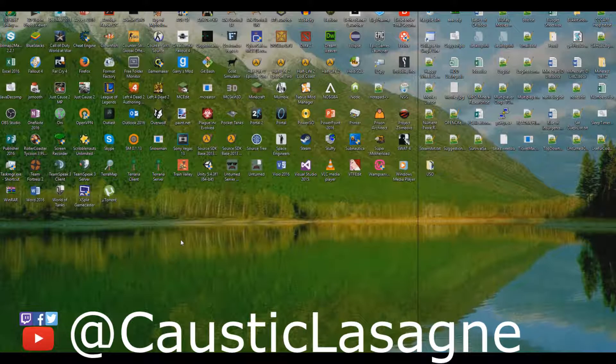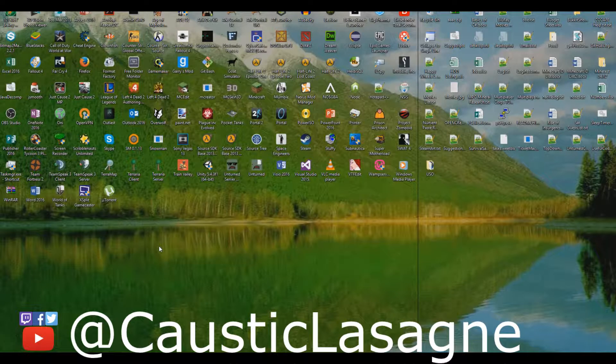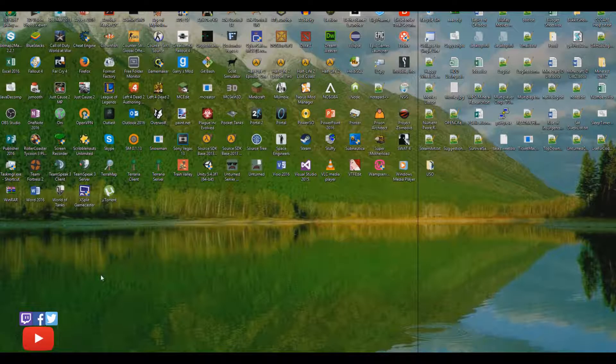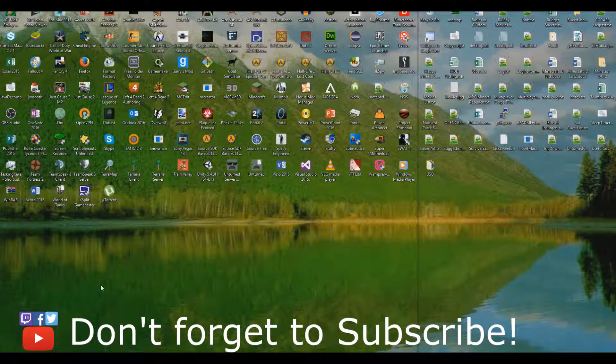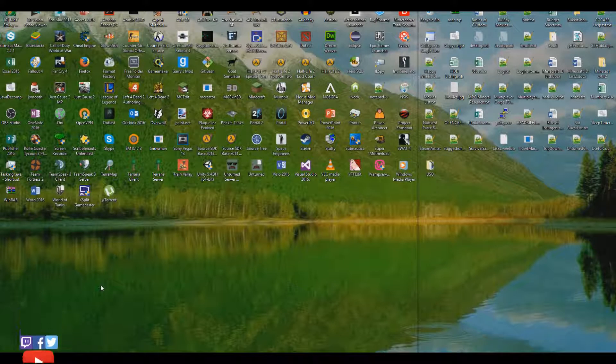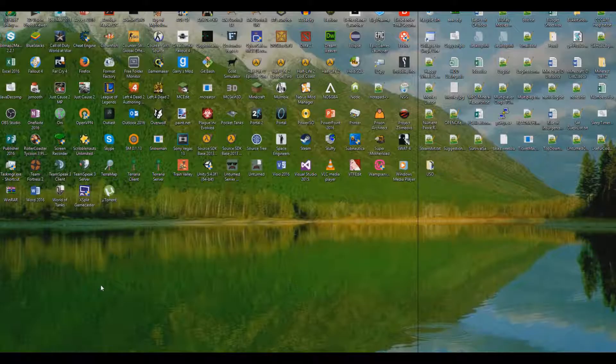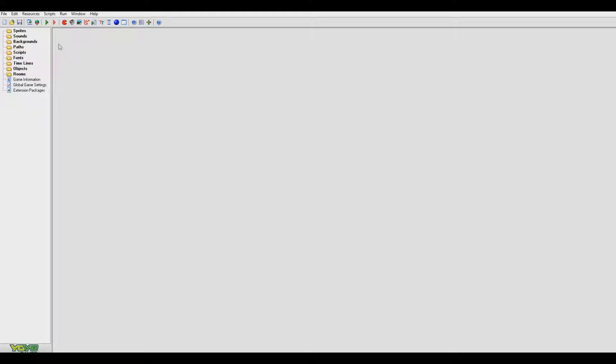Hello everyone, this is Caustic Lasagna and I'm going to be bringing you a video which I'll teach the basics of Game Maker. I'm doing this video because of a request and one of my mates wanted me to do this video and put some of my extensive Game Maker knowledge to good use. I've made a game before so I thought I'd share a bit of my experience with you guys.